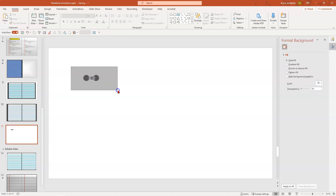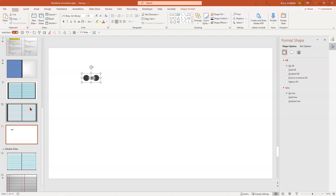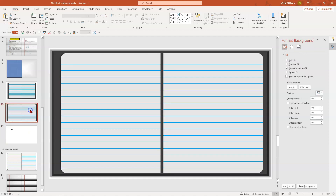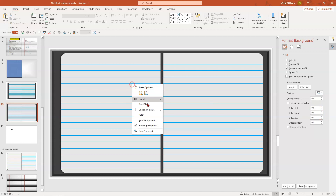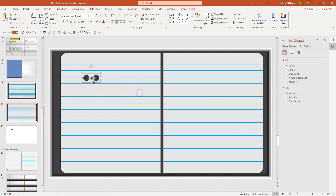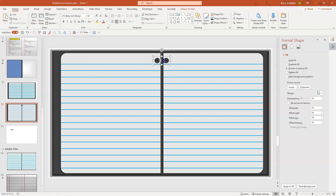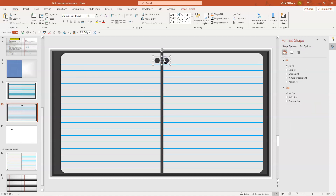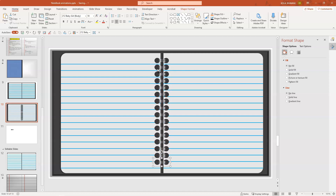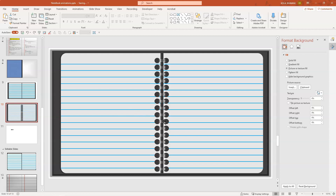Once this is done, simply Ctrl+C. Go back to the page where you set it up as a background and Ctrl+V to add it. And there you have it. Click Ctrl+D and drag it to where you want it, then simply Ctrl+D, Ctrl+D, Ctrl+D — it doesn't have to be perfect. And then you've created your notebook.